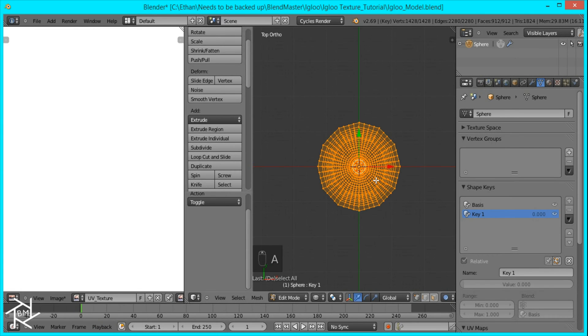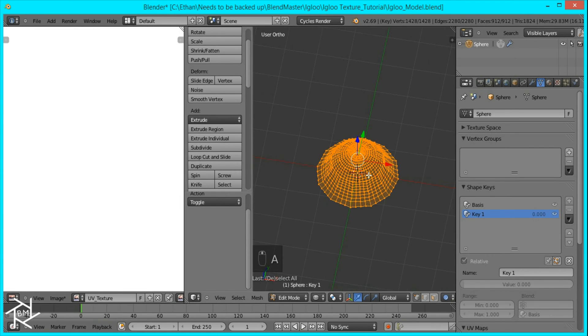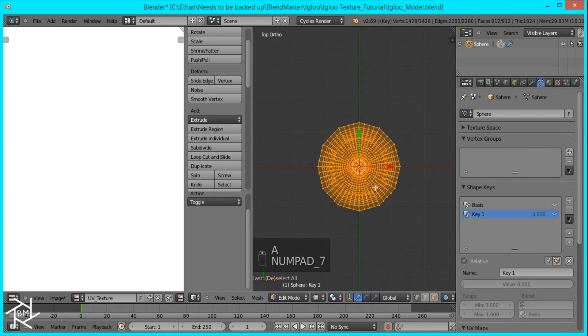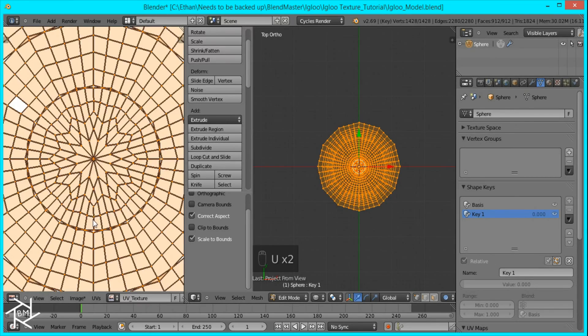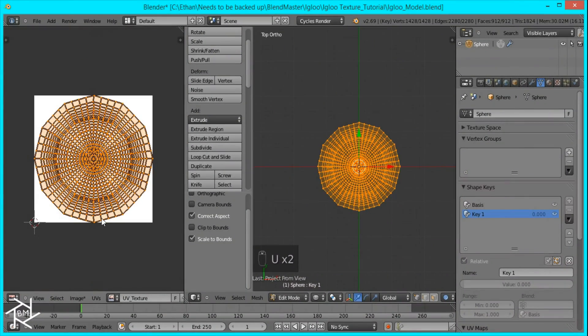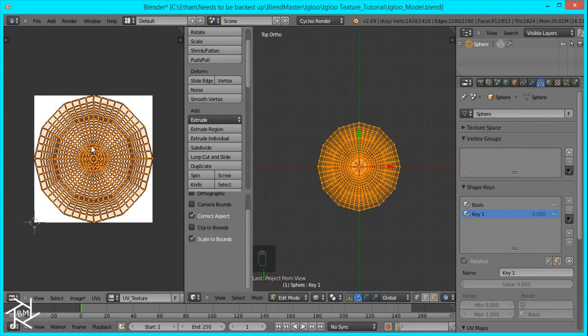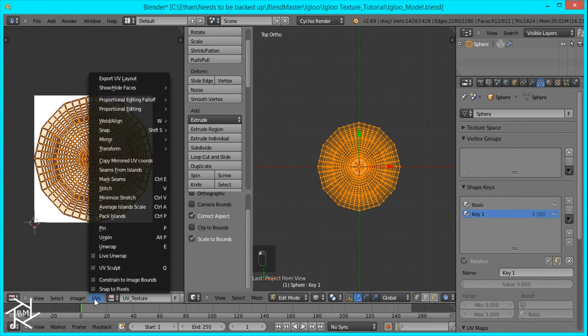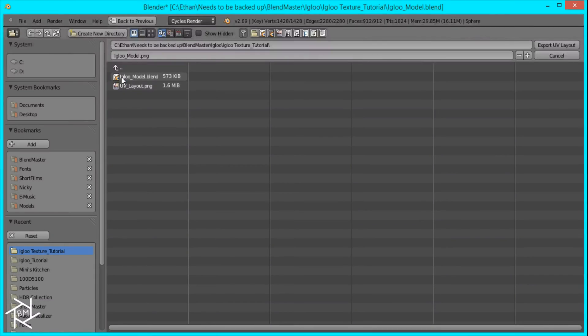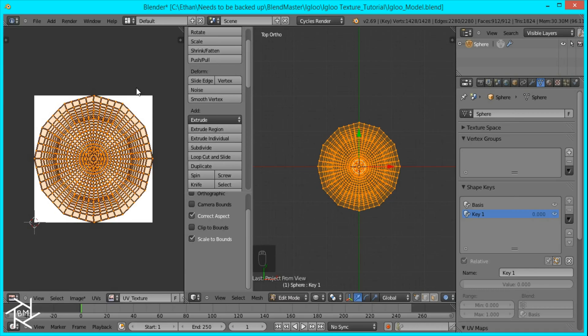And then with all of our vertices selected in top view, I'll press U, project from view bounds. And now if you wanted to export this UV layout into Photoshop or some other software to create a texture, all you do is come down here to where it says UV and then export UV layout. And I'll just save it as UV layout.